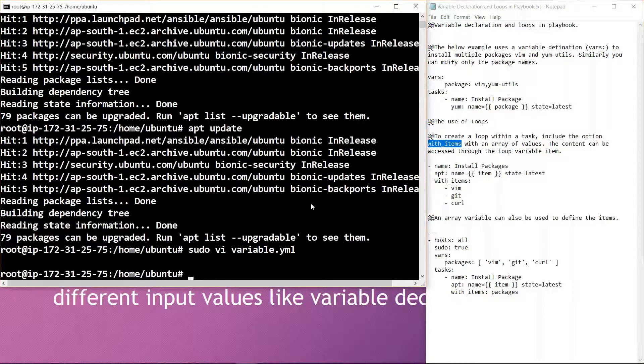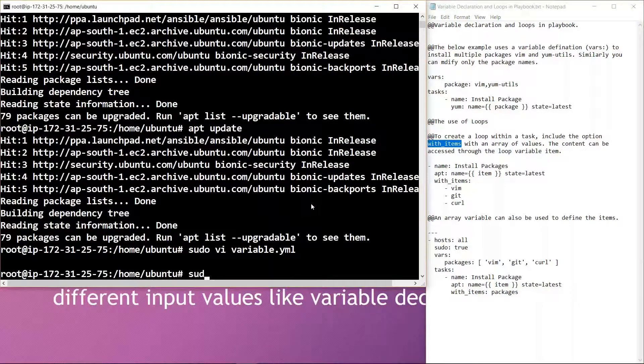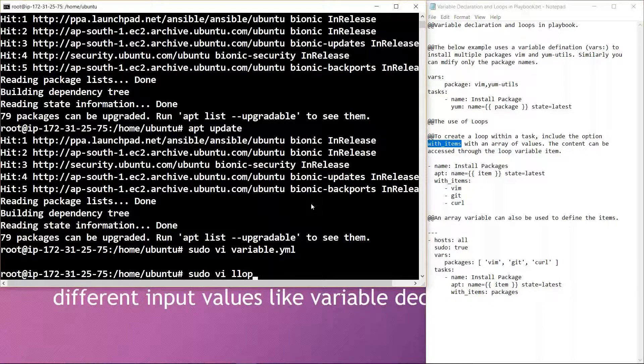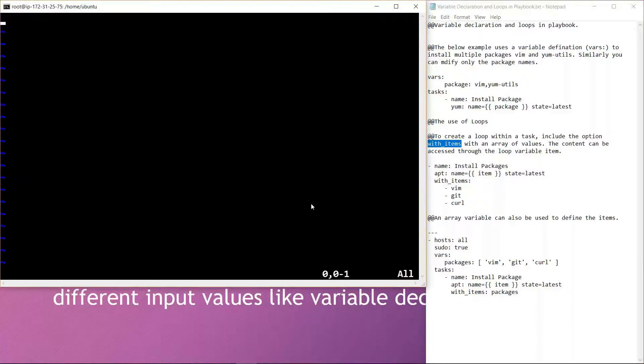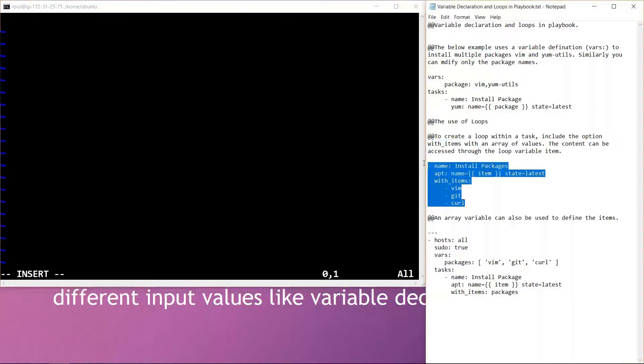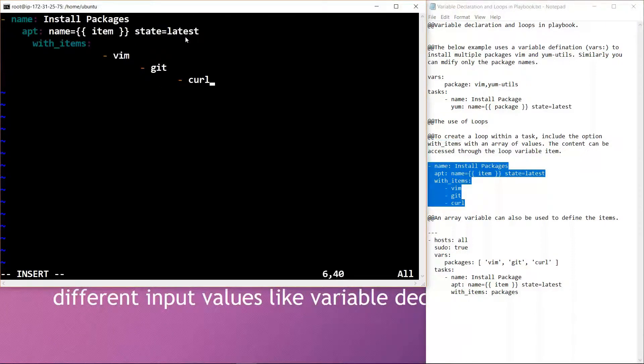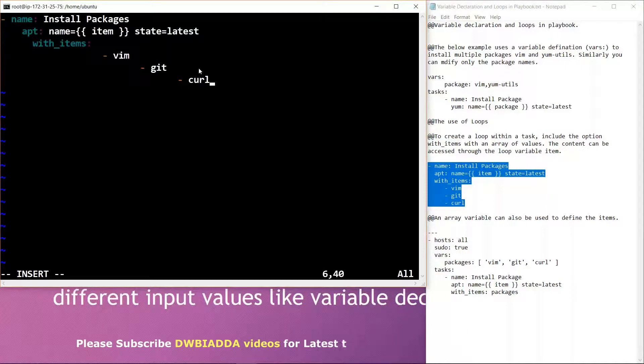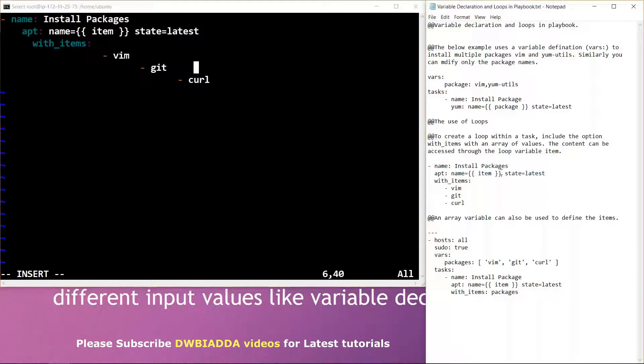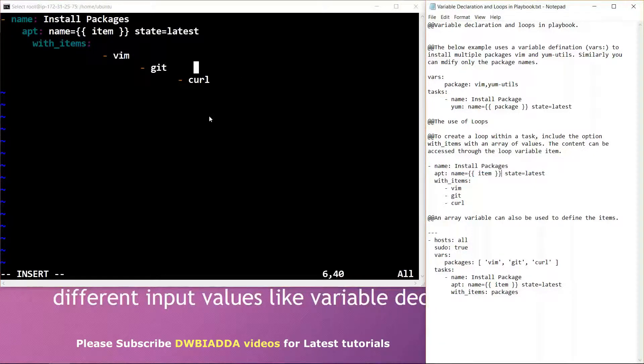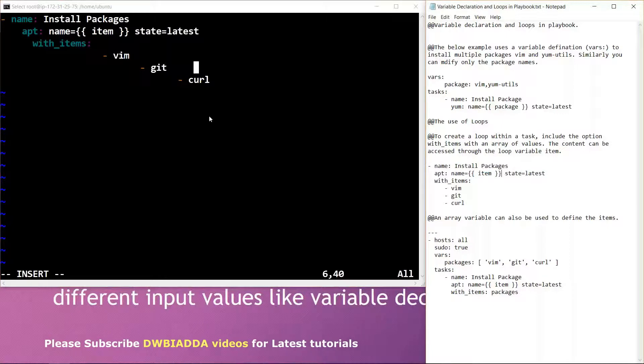Again, let's create a YML file named loop. In this YML file, what we are doing is naming the tasks which are to be performed. We are also adding the option with_items with the array of values so that the loop can be created within the task.